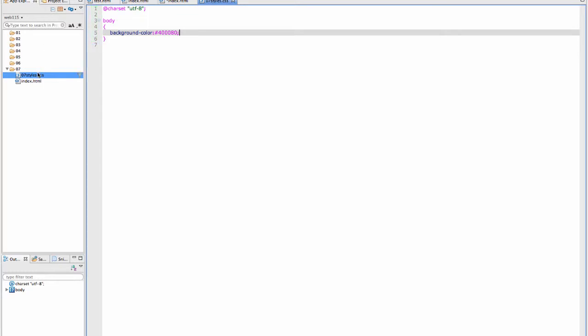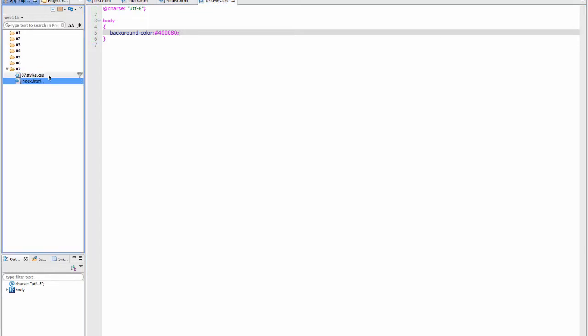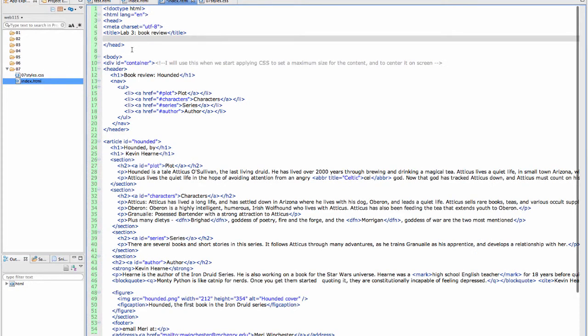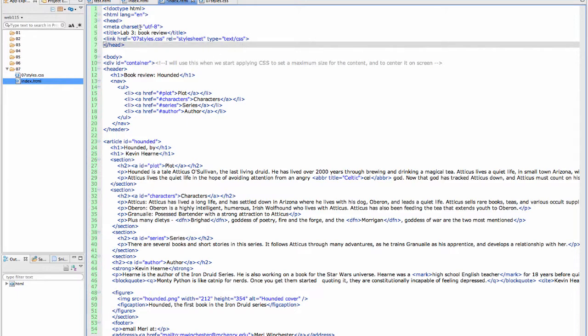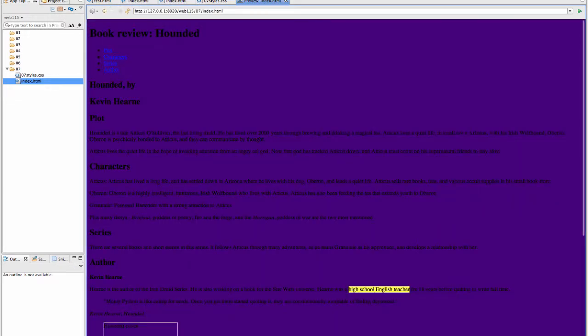And I need to go back to index.html. I'm going to put in my code, which is link href equals 07styles.css. Relationship is stylesheet, and the type is text/CSS. We're going to save. We want to test and make sure that they are speaking to each other. Yes, they are. That's hideous.